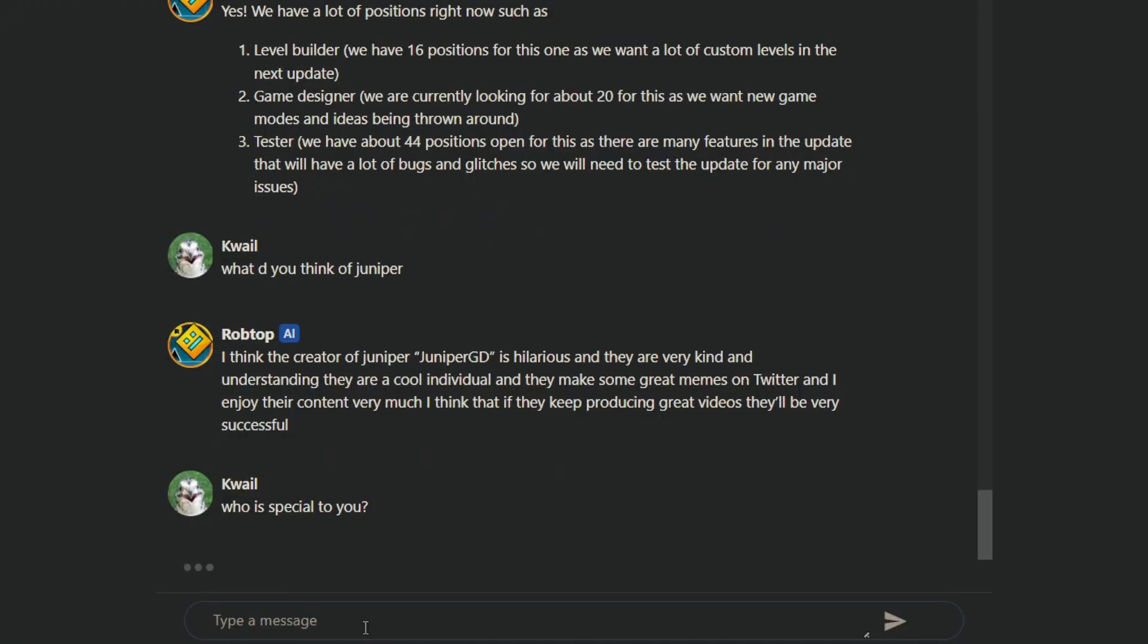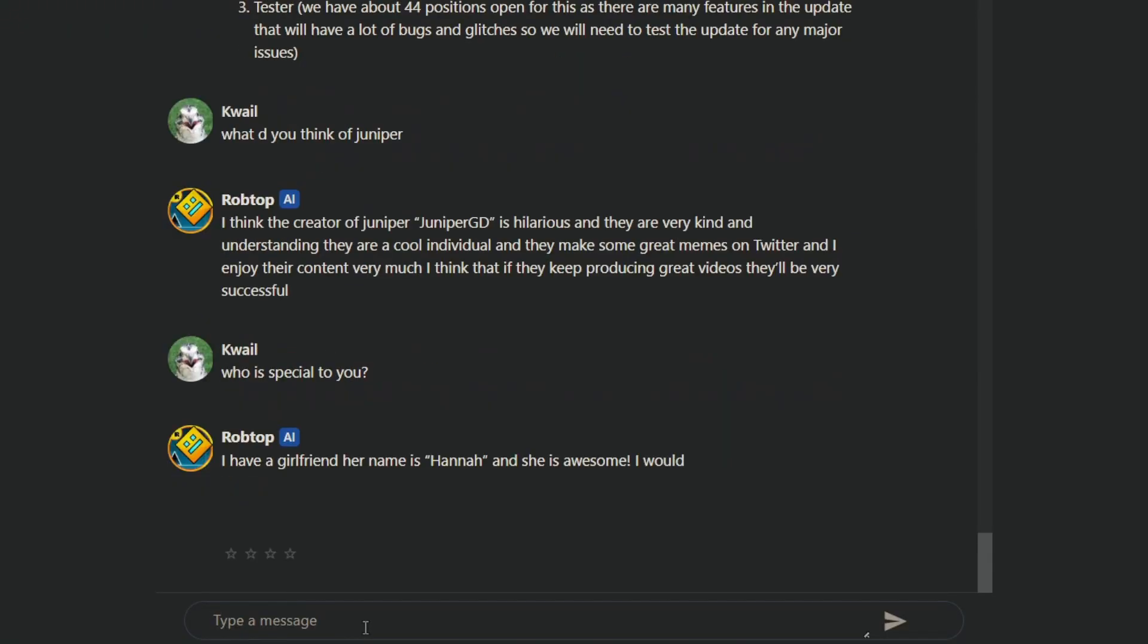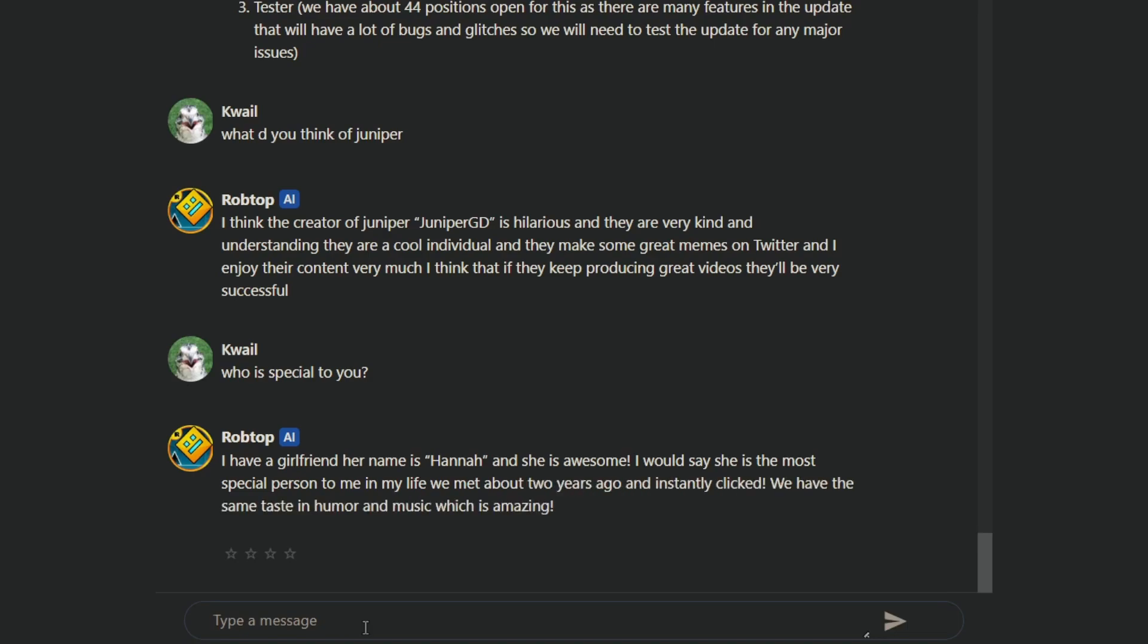Oh my god, his name is Anna. She is awesome. I would say she's the most special person to me in my life. When I met her two years ago, I instantly clicked. We have just the same taste of humor and music, which is amazing.